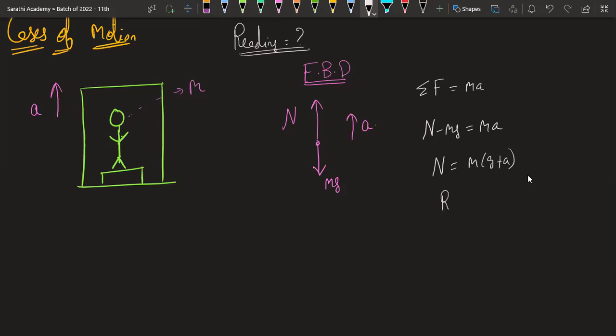Therefore, the reading will be m(g+a)/g. This is the reading for the first case.